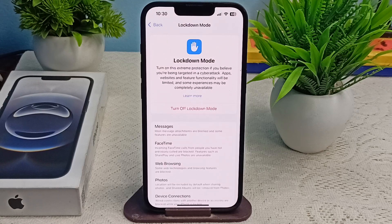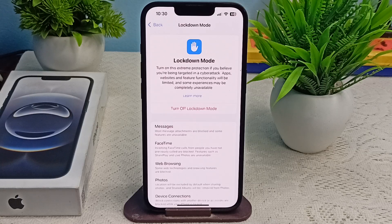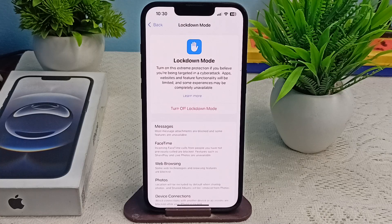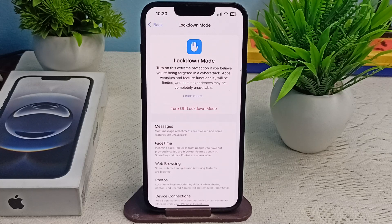To fix this problem, you can simply follow these steps. Step one: initiate contact via call or message with the affected contact to whitelist them from future FaceTime or attachments under lockdown mode rules.